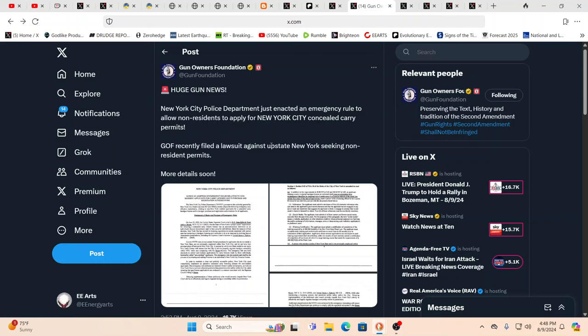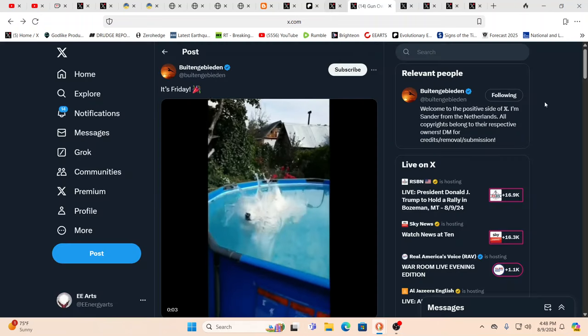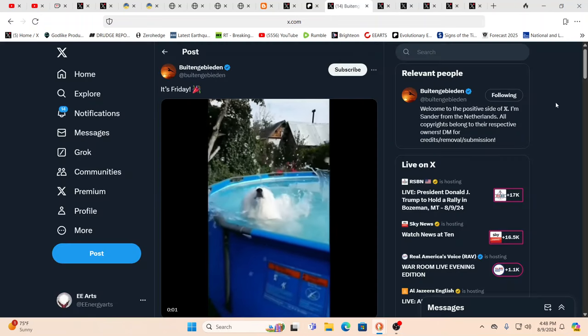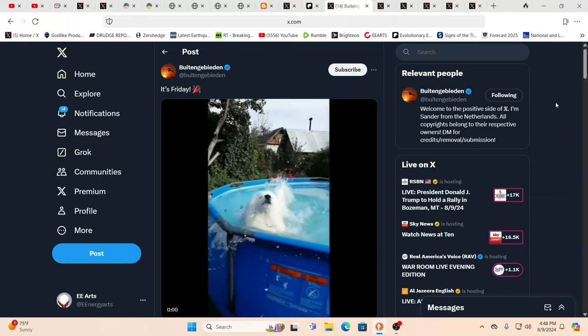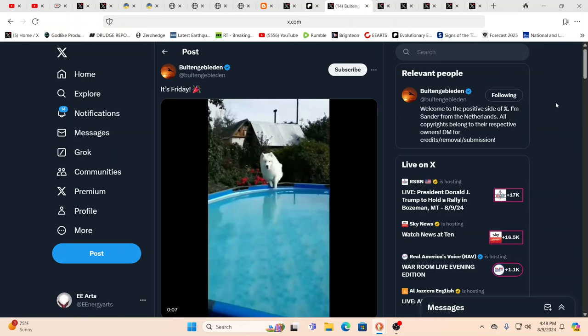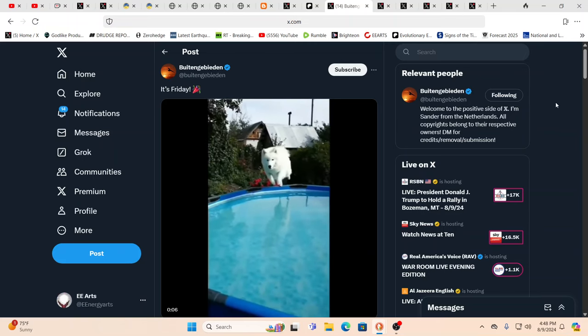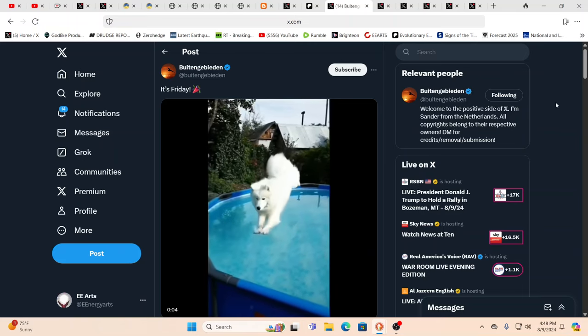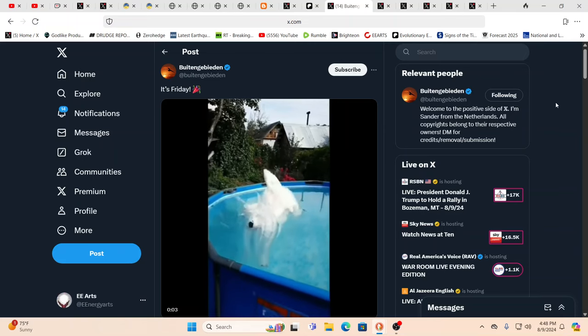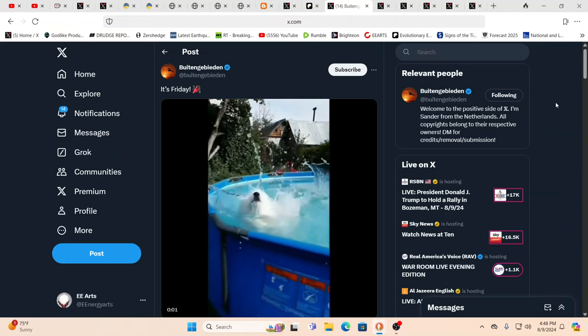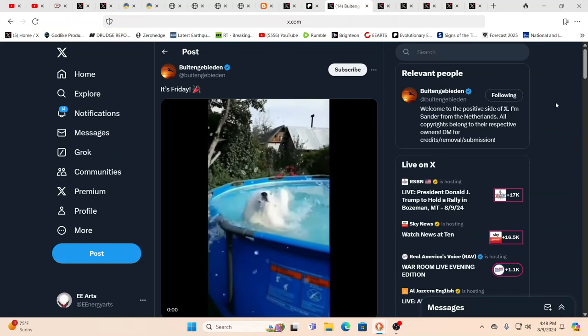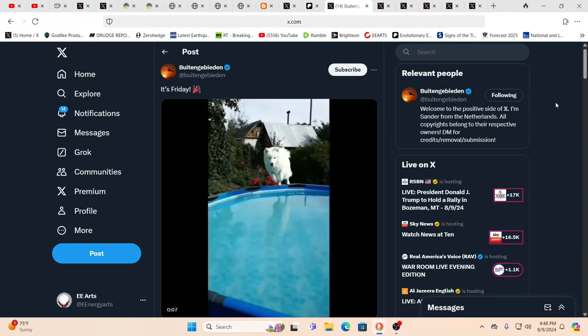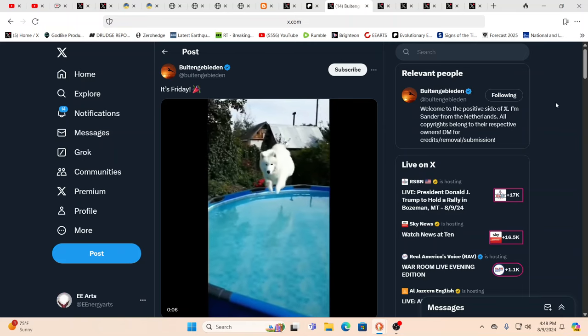Absolutely. But that doesn't mean you can't enjoy yourself, especially in the summer. Sometimes you just need to have some summer fun. Go ahead. It's Friday. Enjoy yourself, relax, but stay prepared, too. That puppy, he looks very prepared. Absolutely. Source bless and namaste. Namaste.